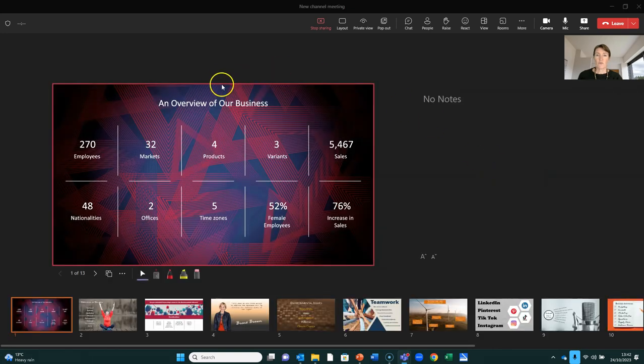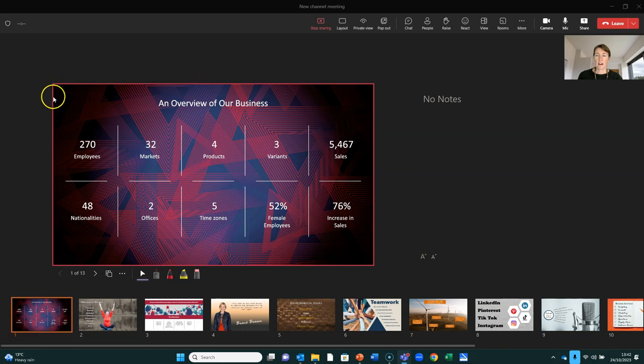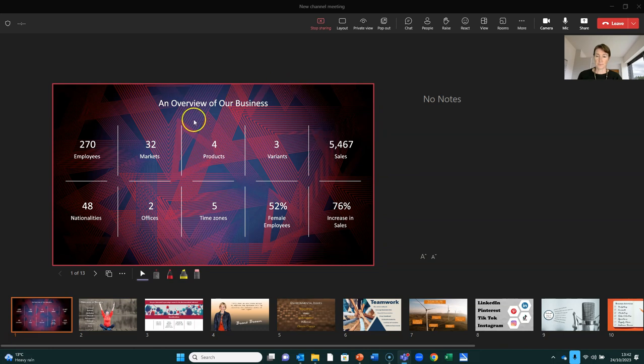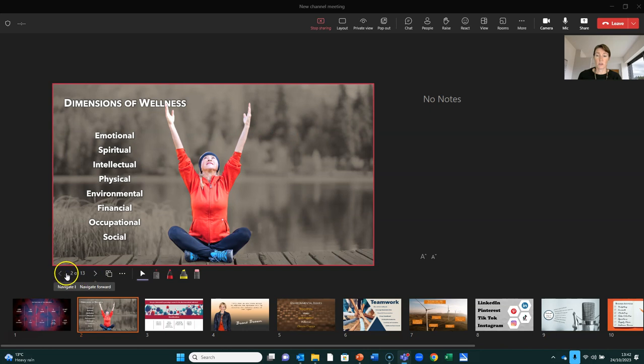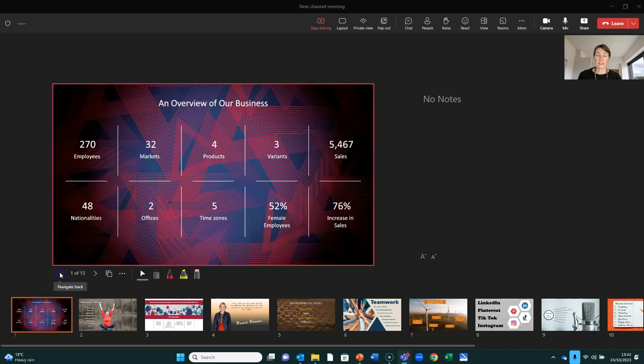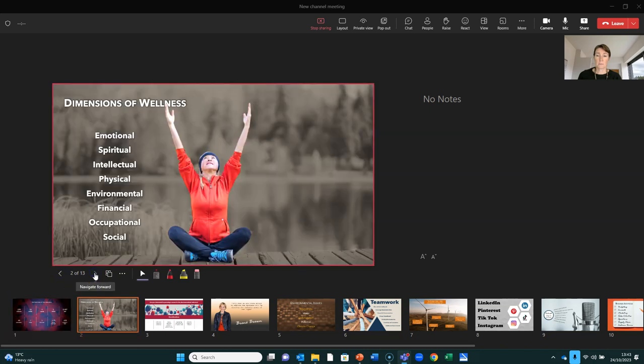So the red outline here is highlighting what my audience are seeing. So they're seeing this slide on their screen. I can navigate through my slides by clicking on the navigate forward and navigate backwards buttons.